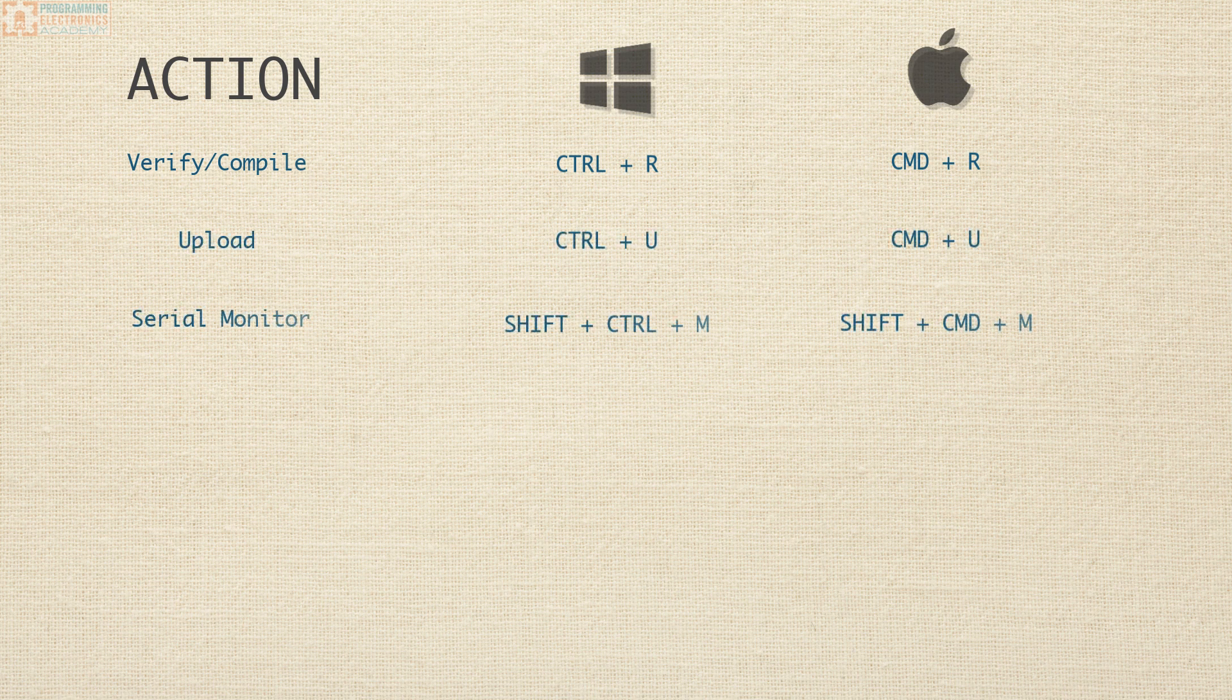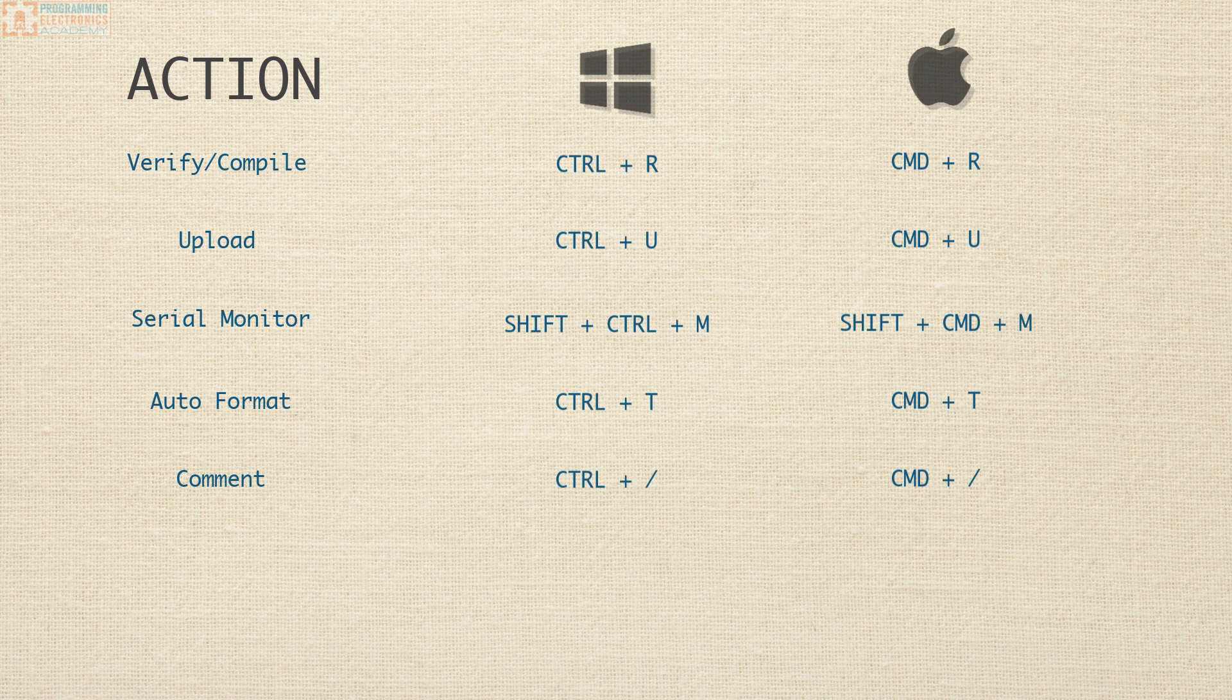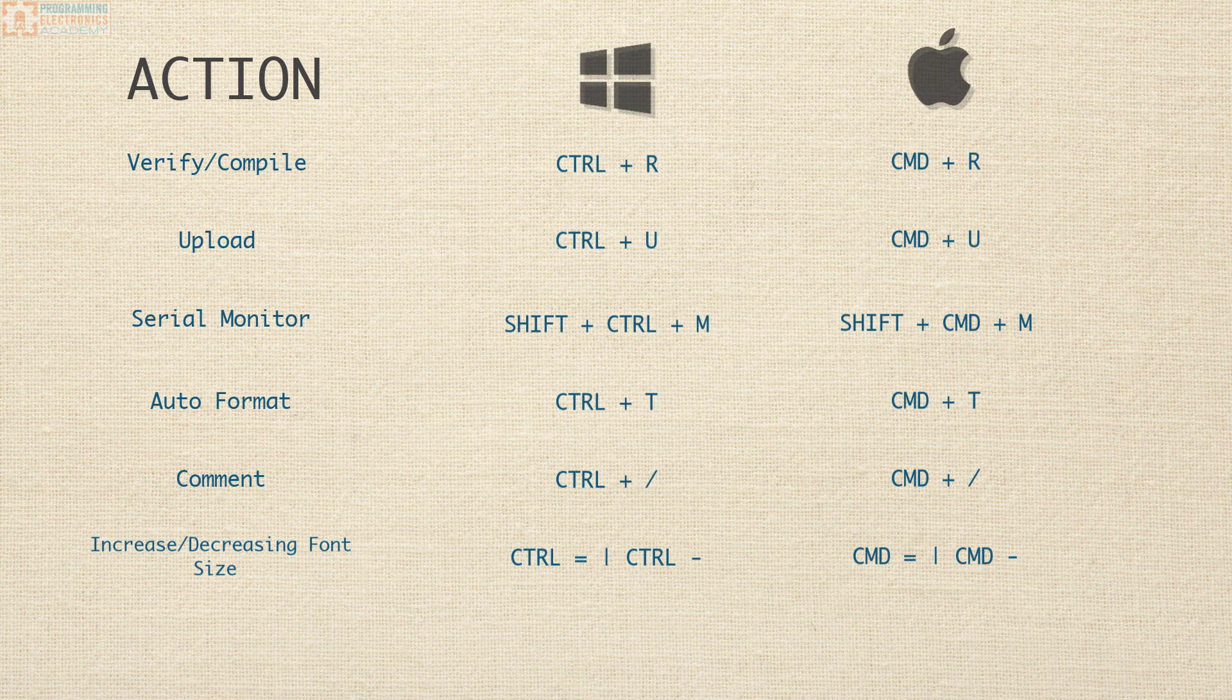Opening the serial monitor is Shift Control M, Auto Format is Control T, Comment is Control forward slash, Increasing and Decreasing Font Size is Control equal sign or Control minus.